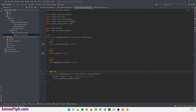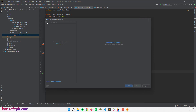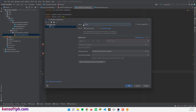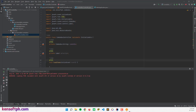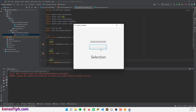Let me run the application to see if the items are working and showing. I'll set the main class to the combo box class, apply, and run. The items are working. Now I want it so that when the user selects an item, it displays in the selection label.